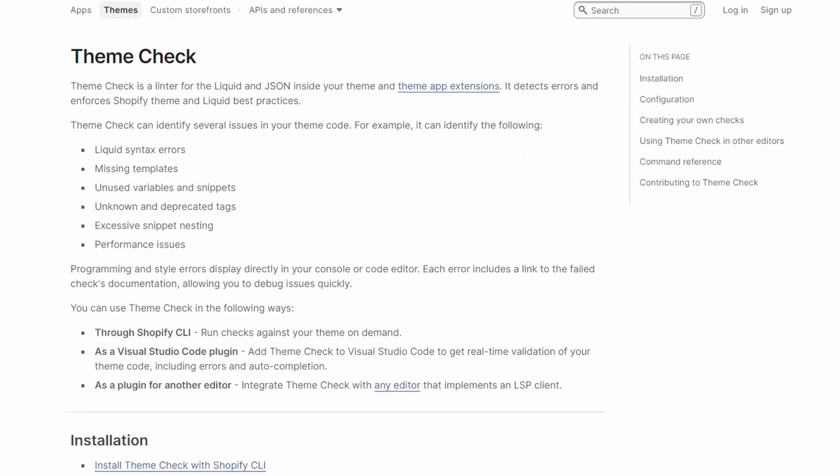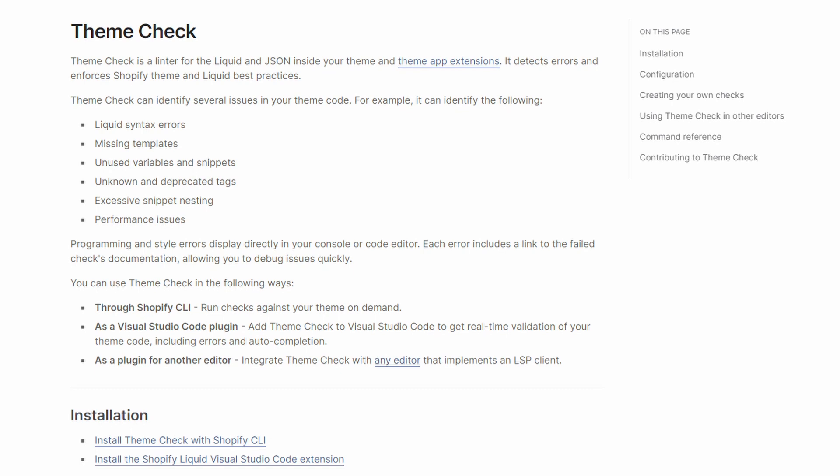That said, I understand why some prefer Shopify CLI — it includes a very useful feature called ThemeCheck. ThemeCheck is a linter for Liquid and JSON that detects syntax errors like missing templates, unused objects or snippets, and deprecated tags. You can install ThemeCheck via other means like LSP or package managers, but it's a lot of work. If you want this feature, just install Shopify CLI and you're good to go.